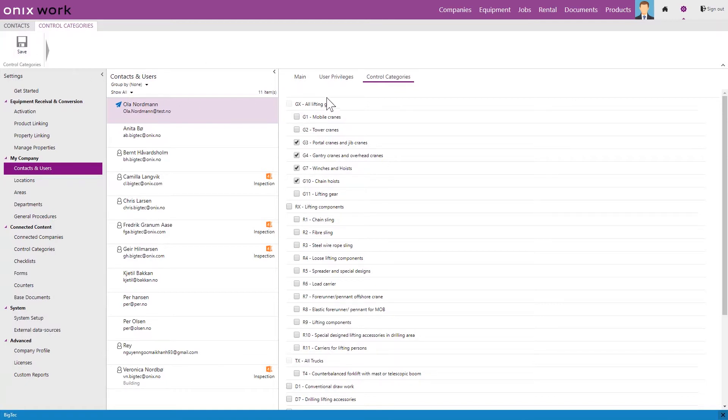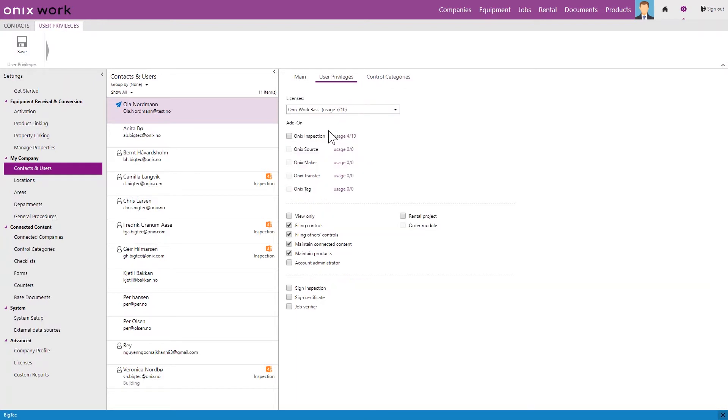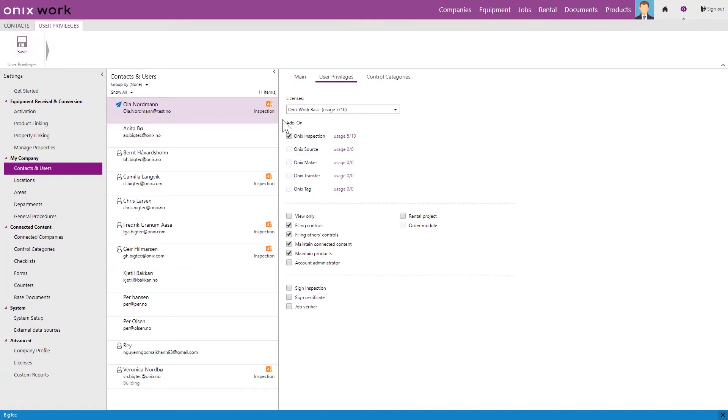And then go back to user privileges and select Onyx inspection. We now click save and Onyx inspection is also included in his license.